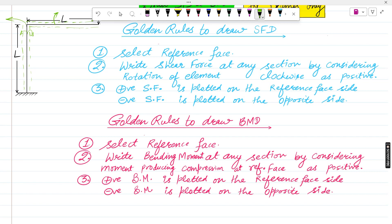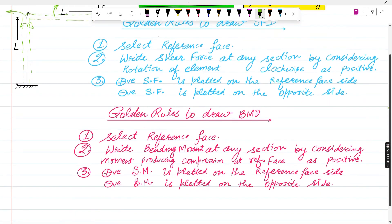Now the second point: write the shear force at any section by considering rotation of the element clockwise as positive. This will make solving the problem easier. This is the first key point to focus on — the reference face.